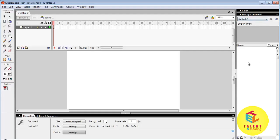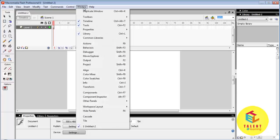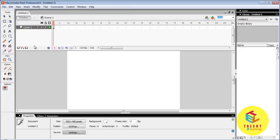Now let's look at tools. If toolbar is not present here we can make it visible. For that go to Window menu and select Tools. The shortcut key is Ctrl plus F2. Now let's look at basic tools.